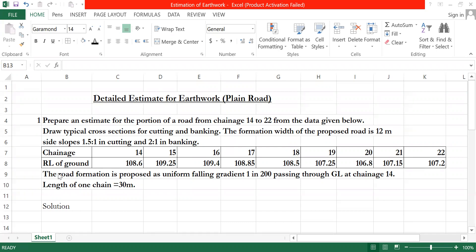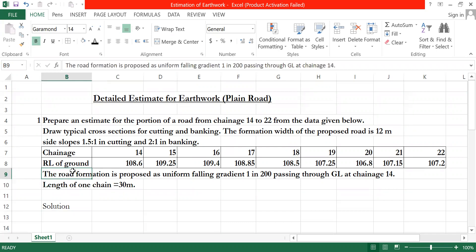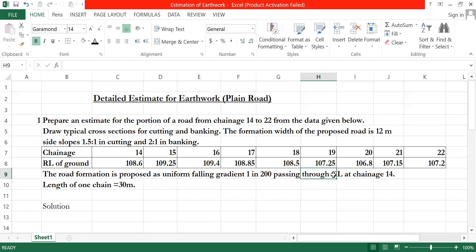The formation level question: the road formation is proposed as a uniform falling gradient of 1 in 200, passing through ground level at chainage 14. Chainage 14 and ground level, formation level are the same at that position. Uniform falling gradient.